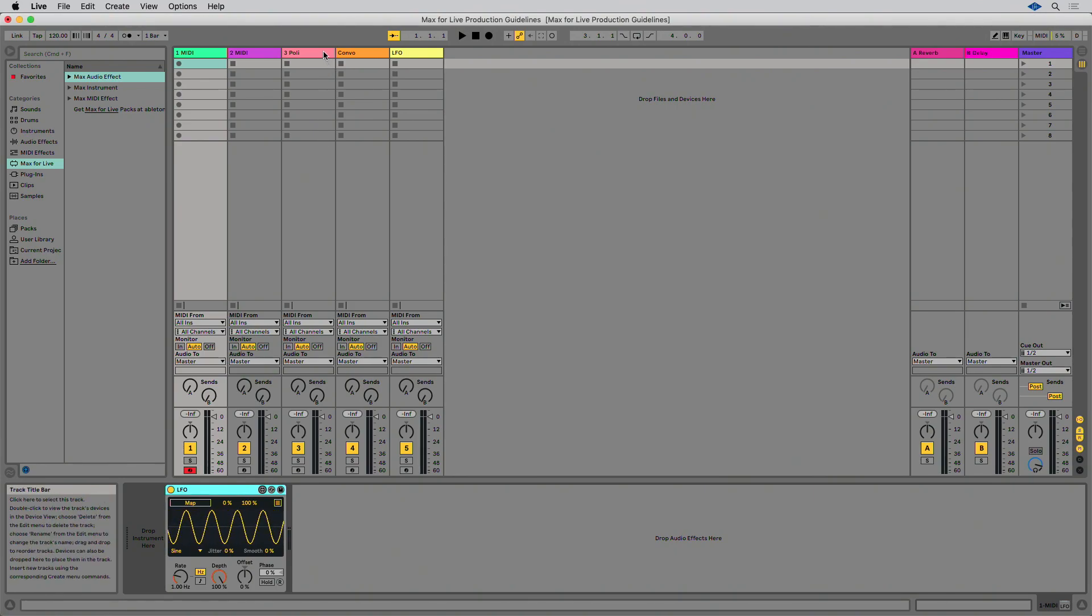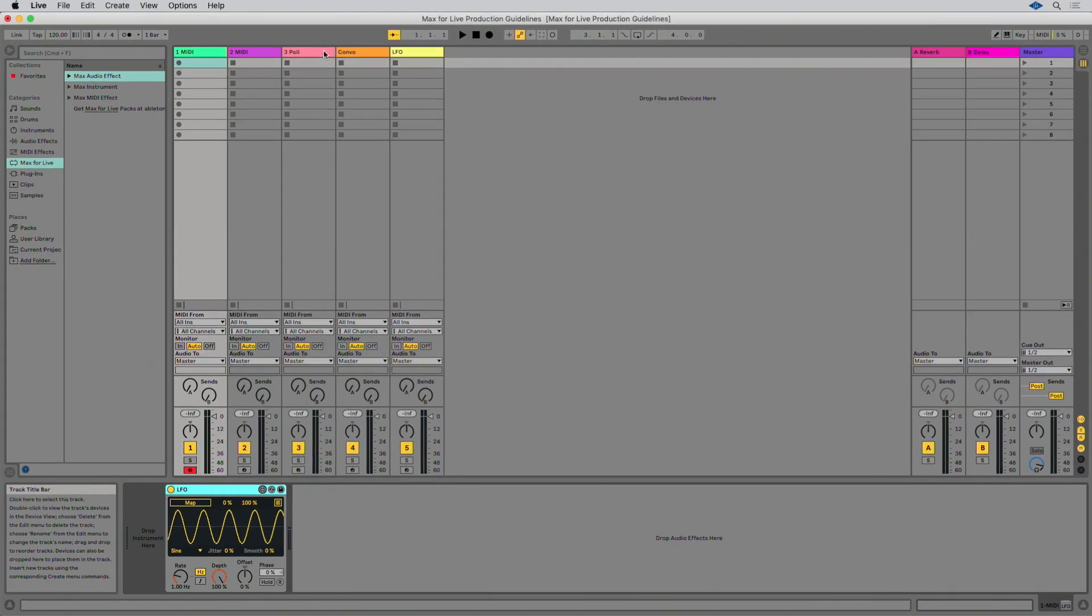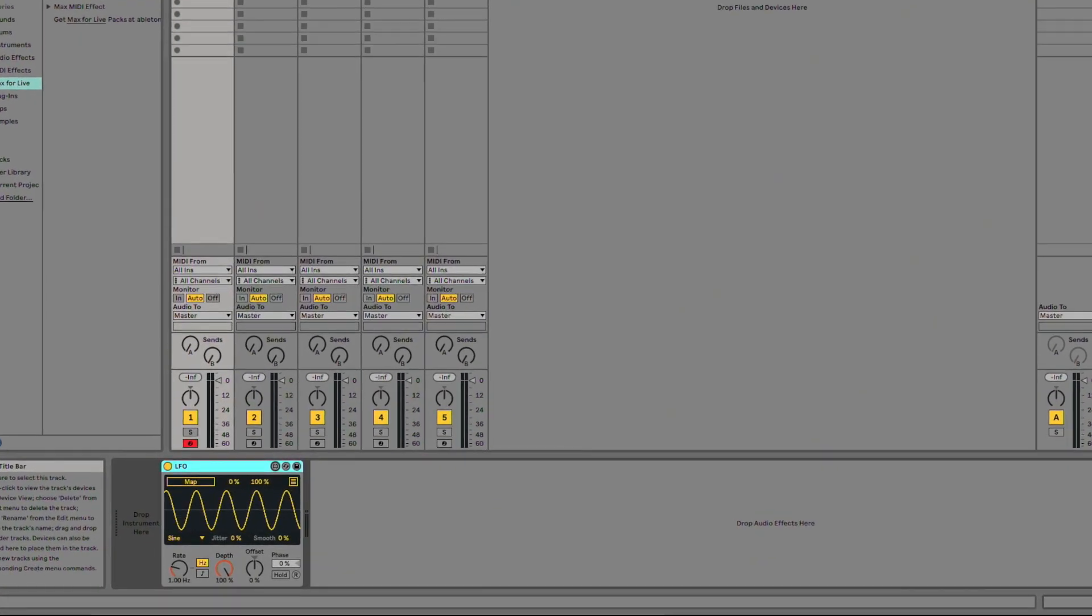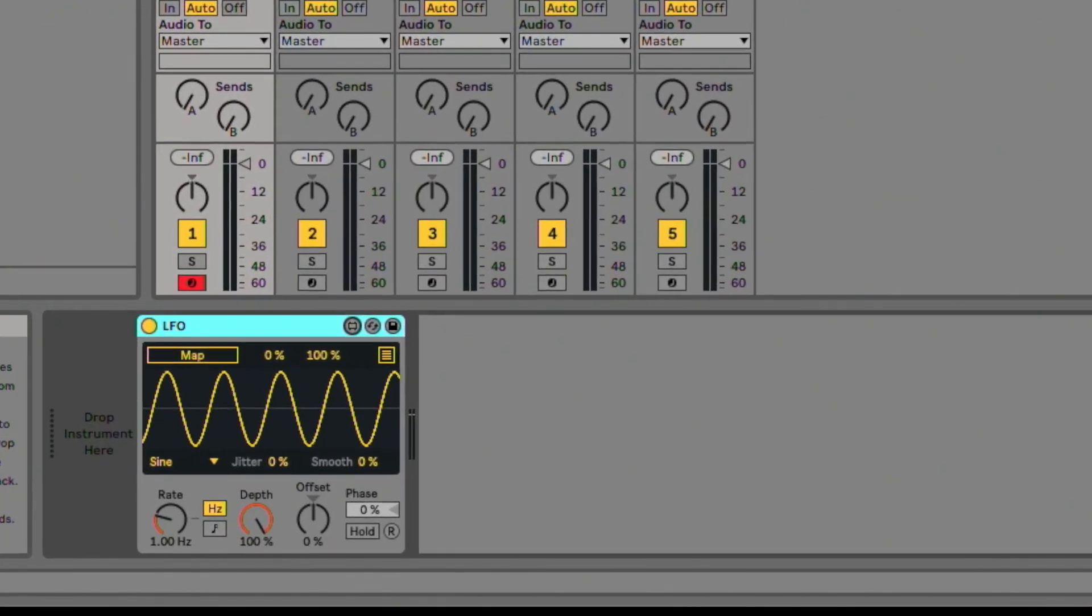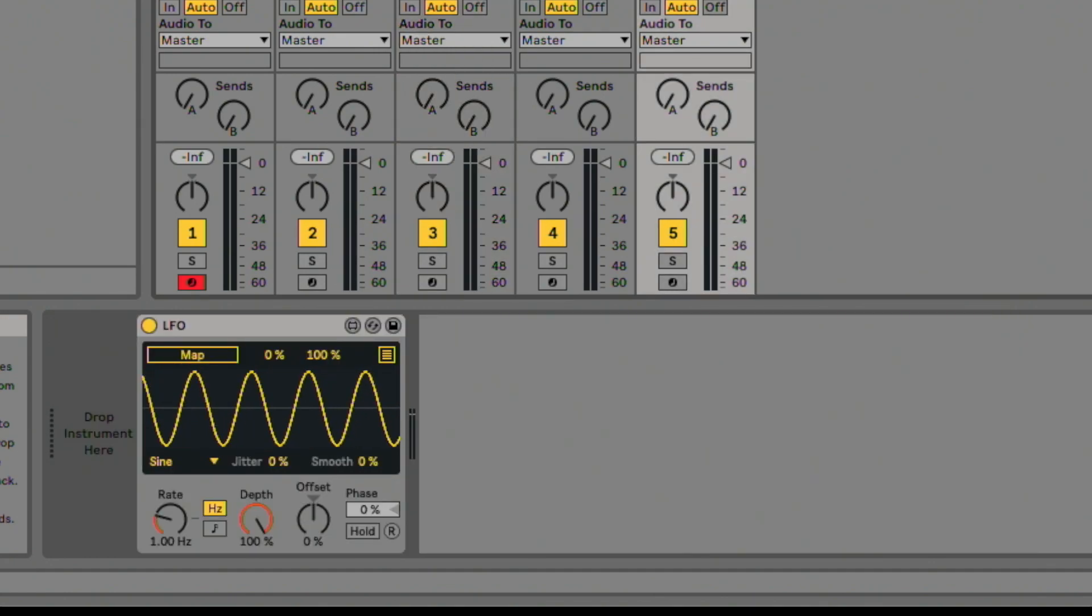For example, is your Max for Live device a synth that includes a lot of features and parameters? If so, you can have a large device width similar to Poly from the Creative Extensions Live 10 pack. Is your device a utility? Then it might make sense for it to be more narrow, similar to the LFO from the Live 10 core library.